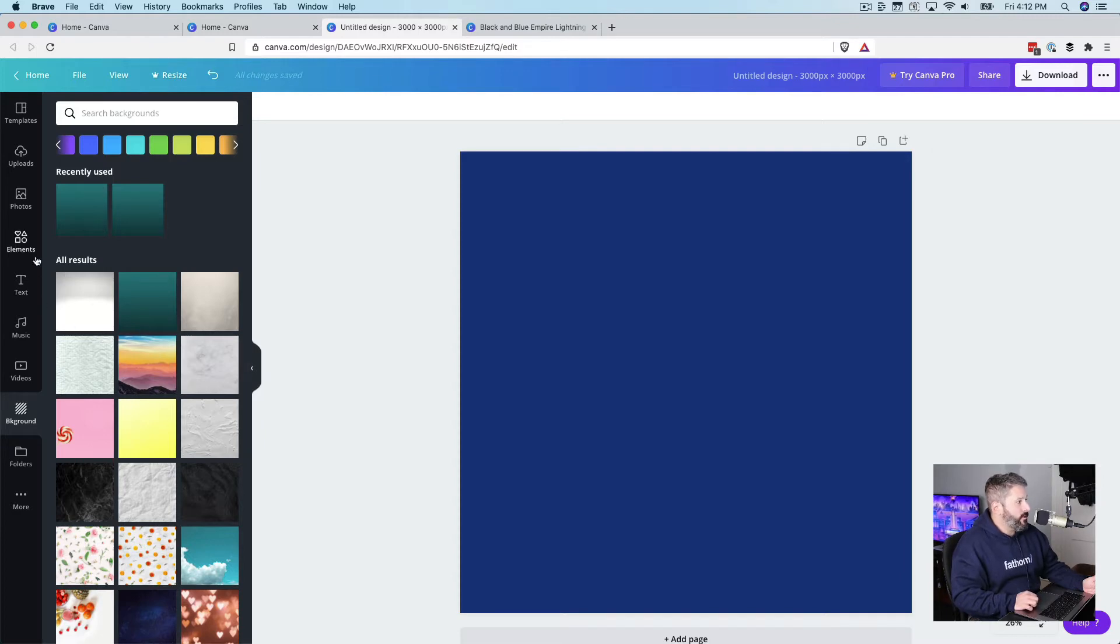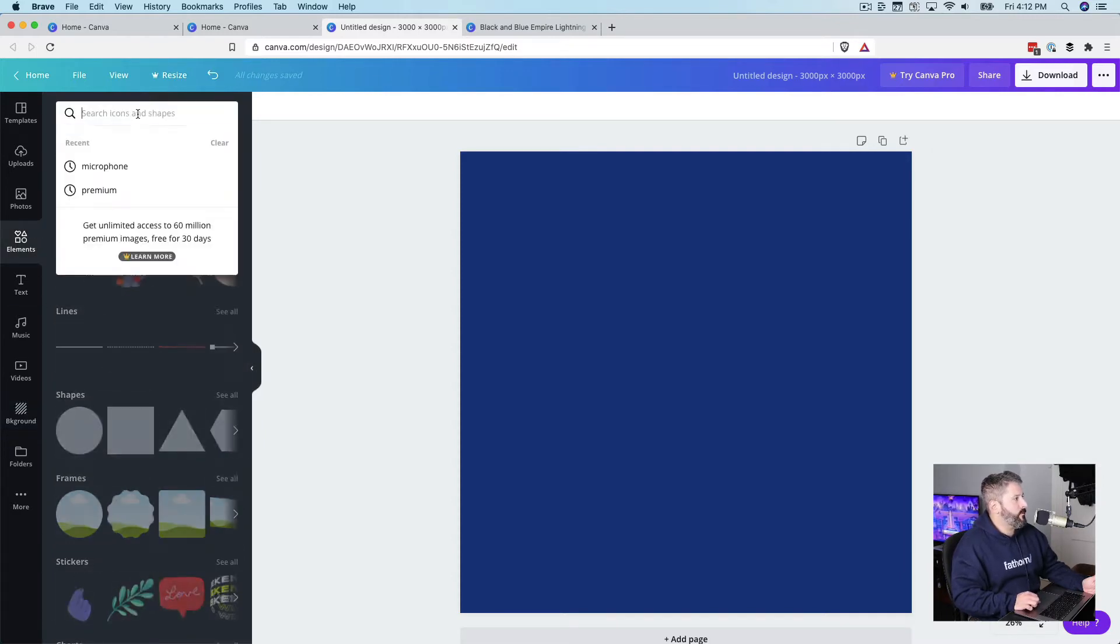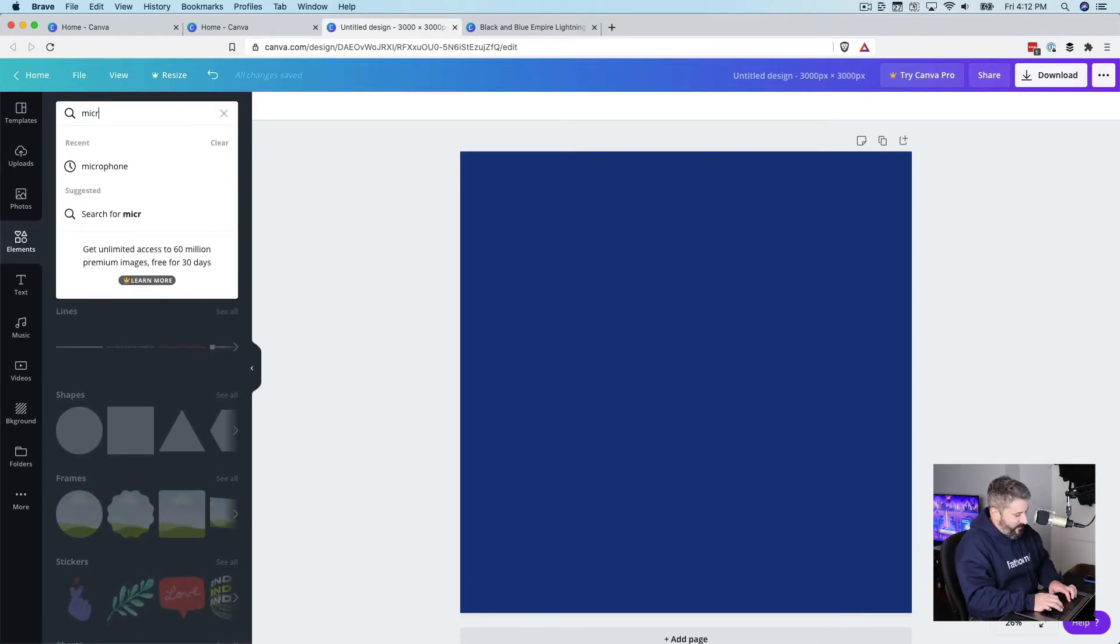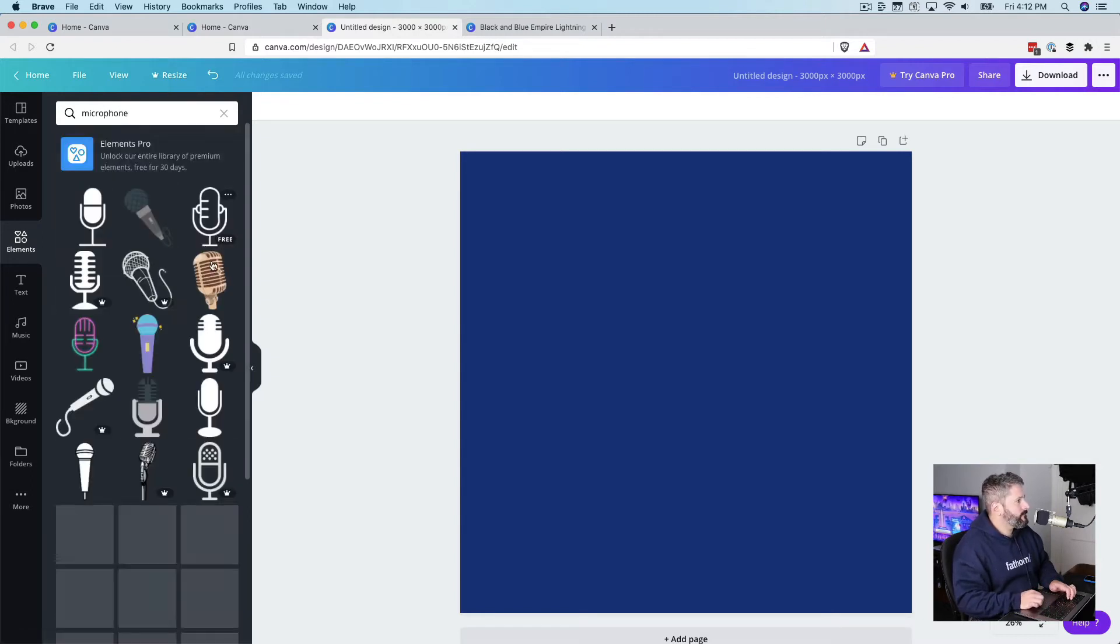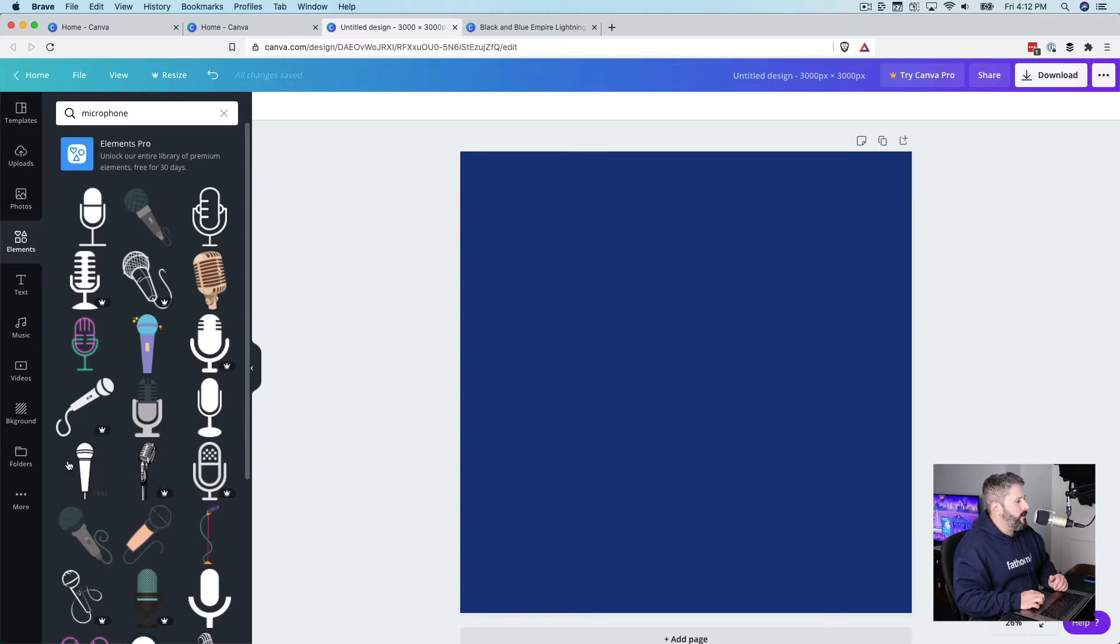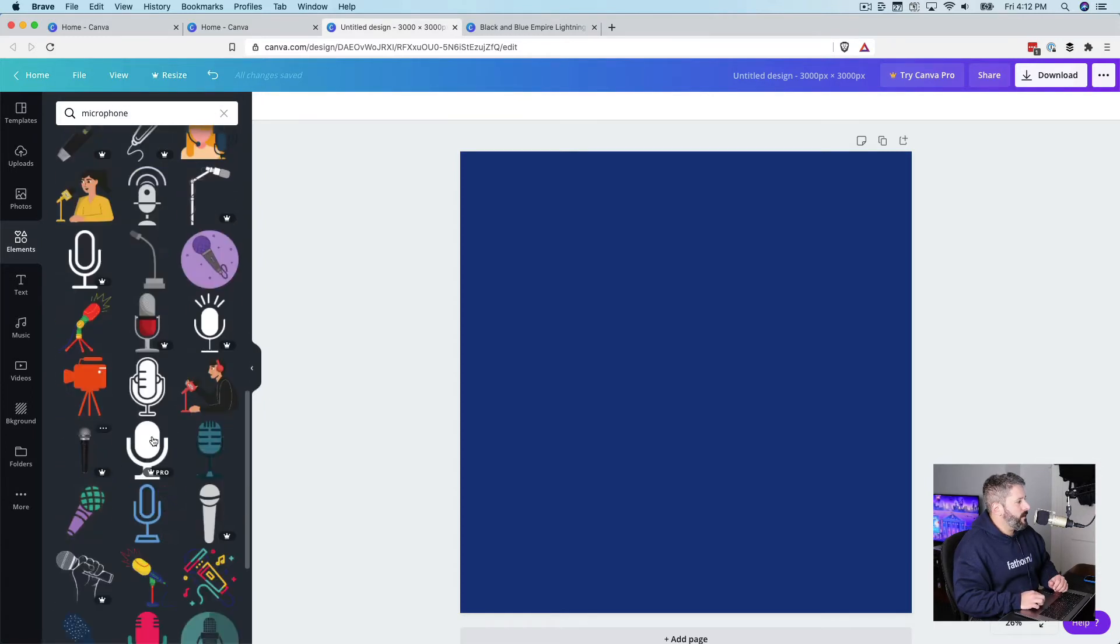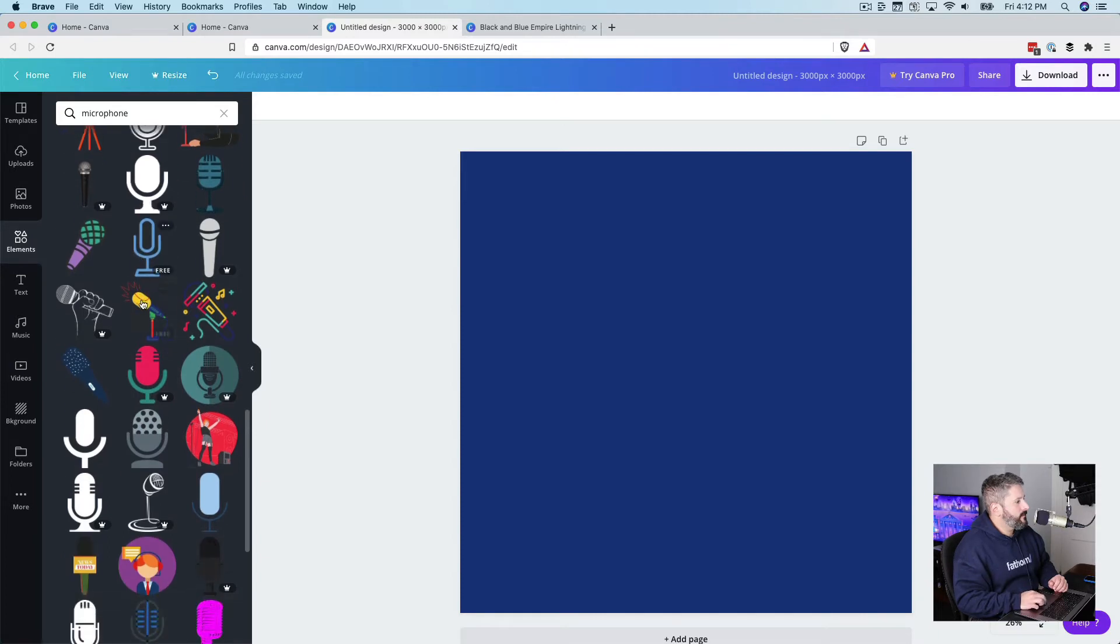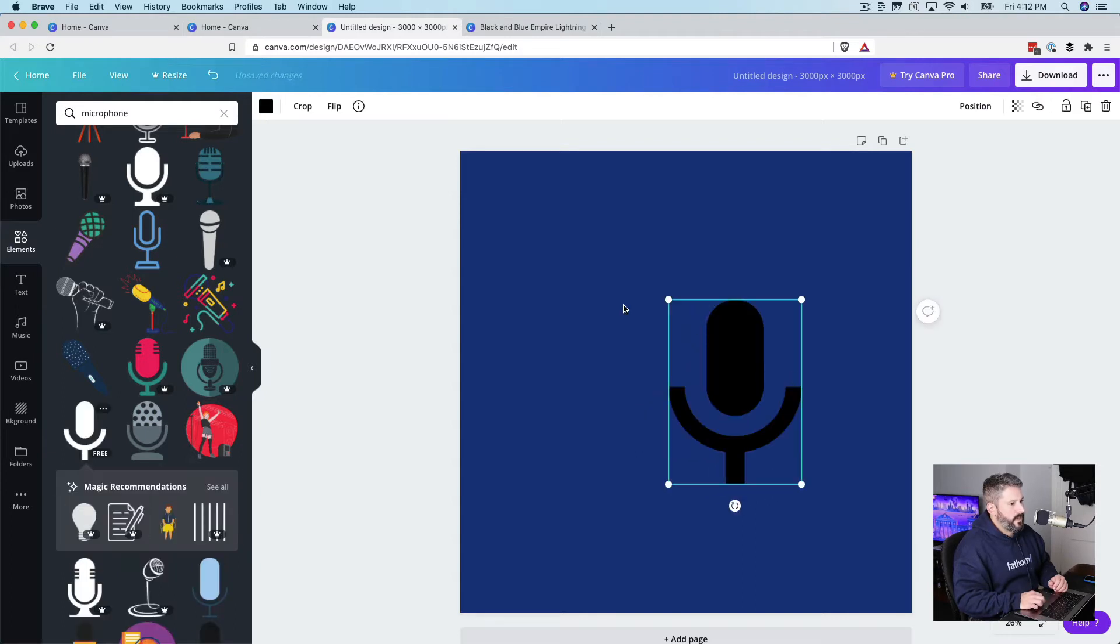You can then go into their elements, and this is where it can get pretty fun. So, I don't know. We'll do the stereotypical podcaster, which is a microphone. All right, so we'll do a microphone. And again, if you're just on the free plan, you might just look for the elements that are free. And let's just pick this one. Bring that in.